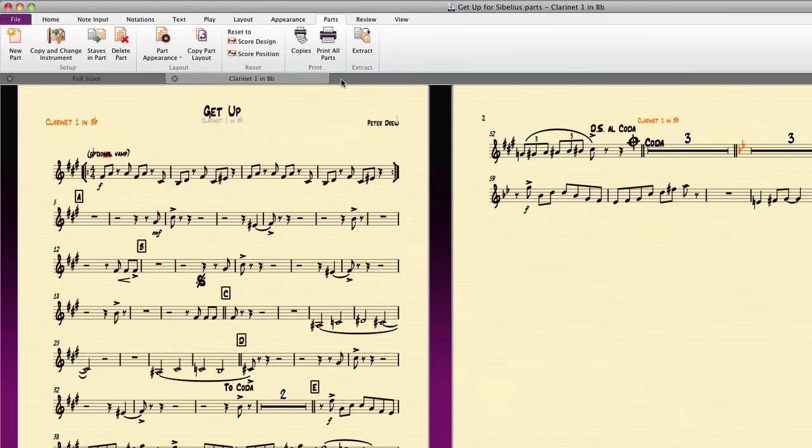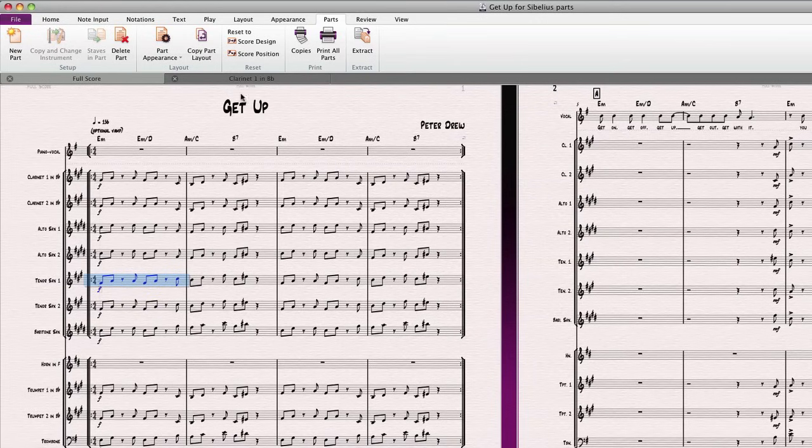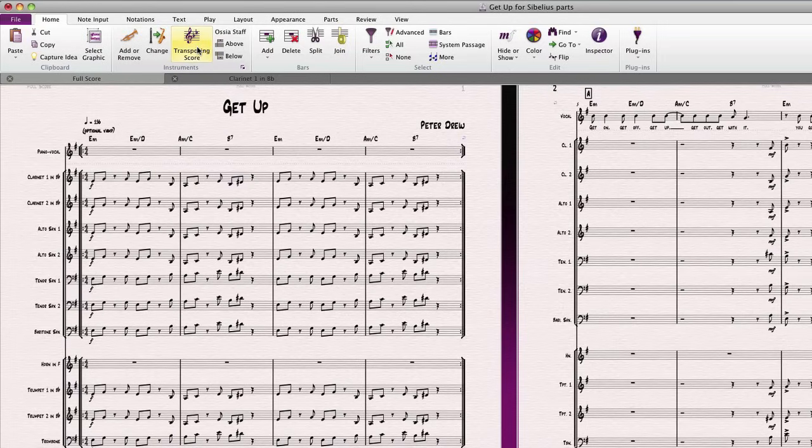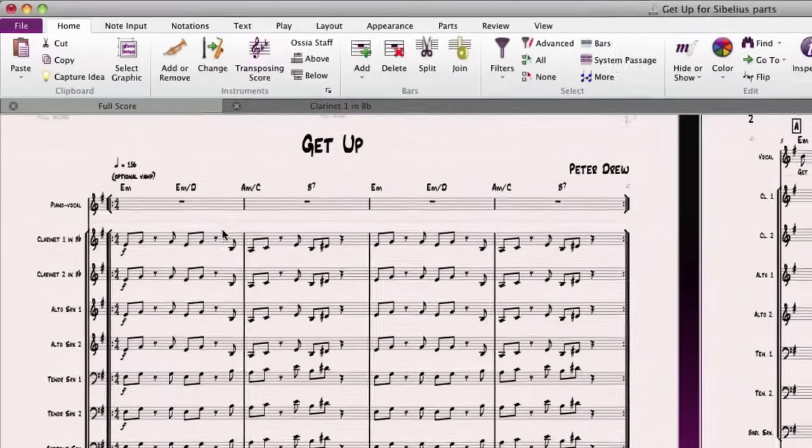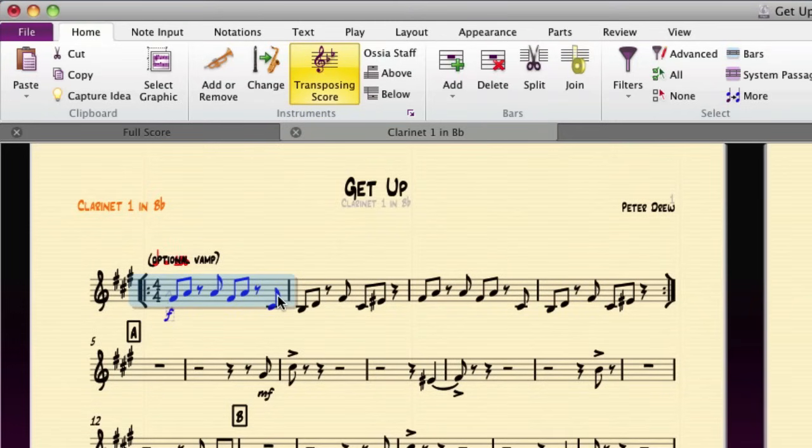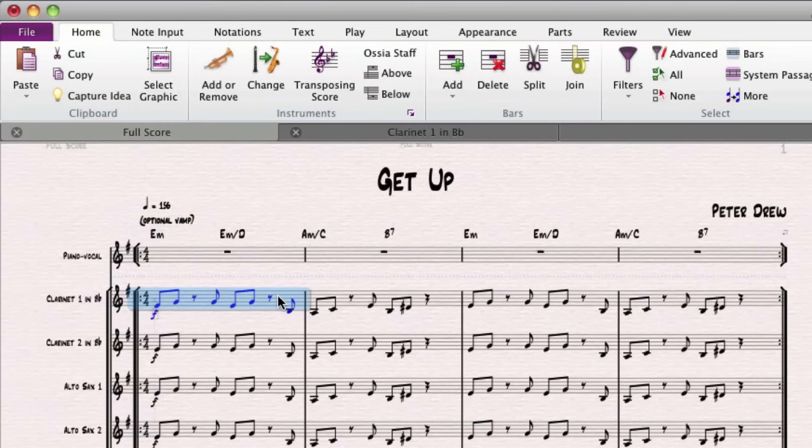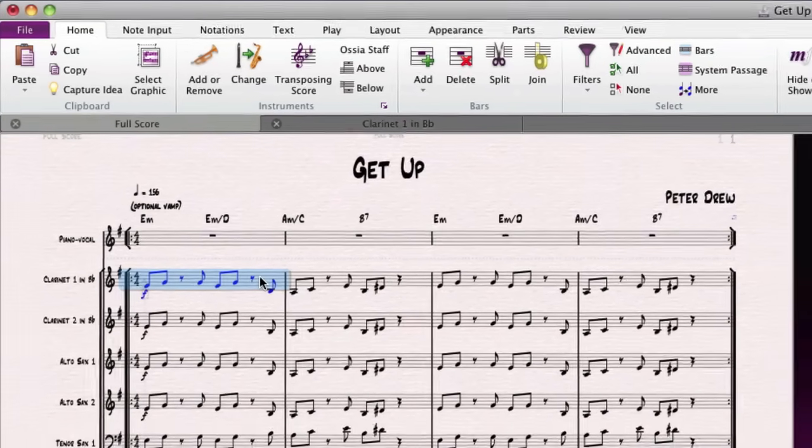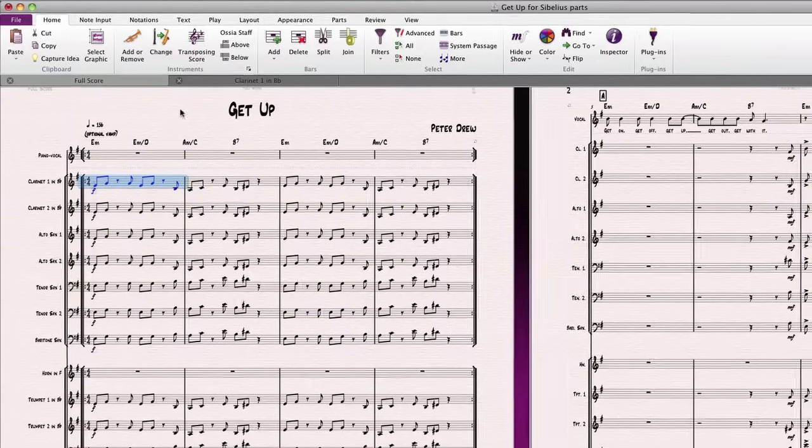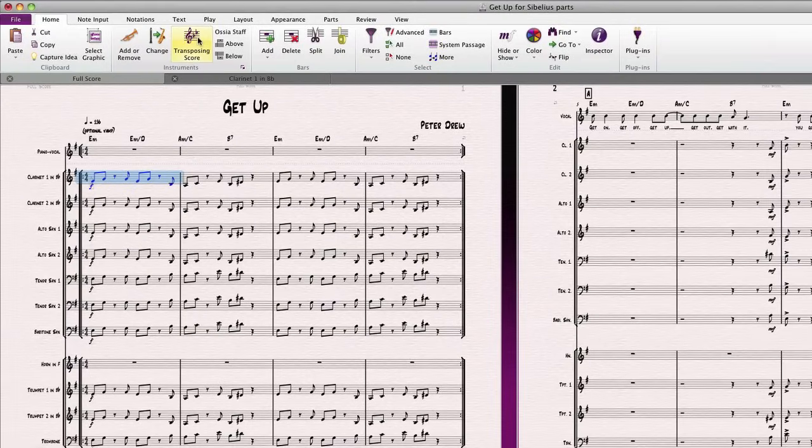If our score is not a transposing score, Sibelius will still display the part transposed, as it is meant to be read by the performer. Notice, for example, how the clarinet part is transposed to be a major second higher than written. You can switch off transposing score for your part, but that would be very unusual. Let's go back to the score, and I'll turn transposing score back on.